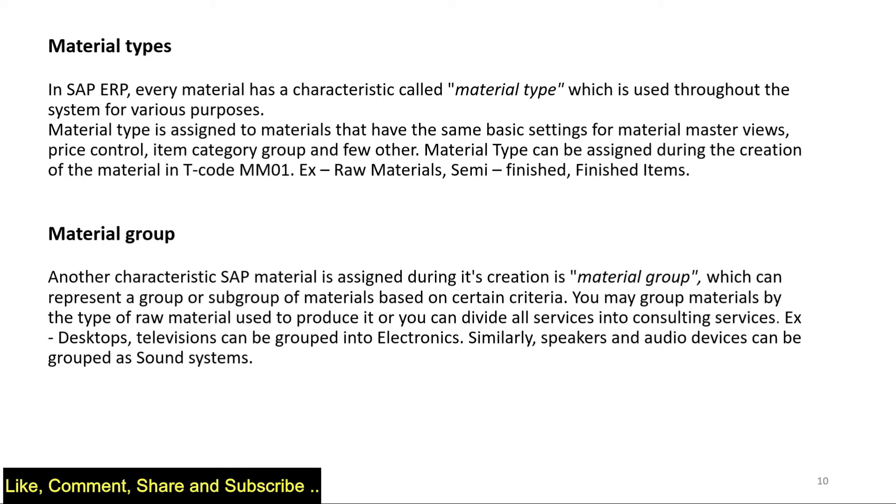Now there are two concepts which are very important to understand. One is material type, which is a characteristic that is used throughout SAP and it's a very important part of SAP.